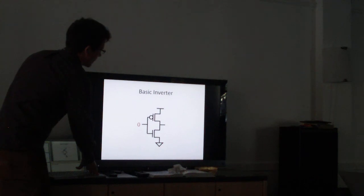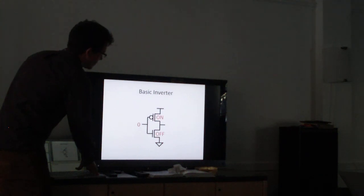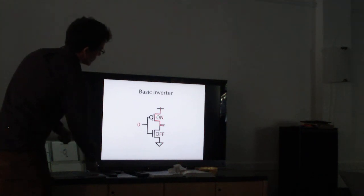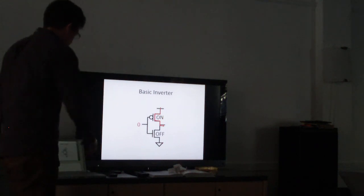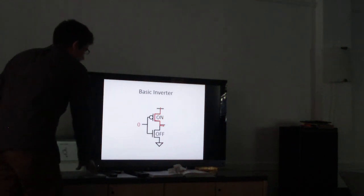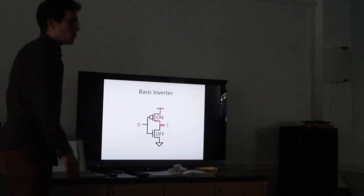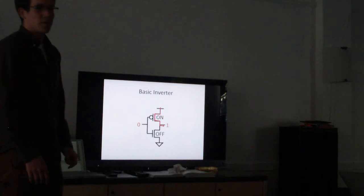Now this is the opposite case. If we input a zero, the top one's on, the bottom one's off. So it's connected to our VDD, which is one volt, or a logic one. And we get a one output.